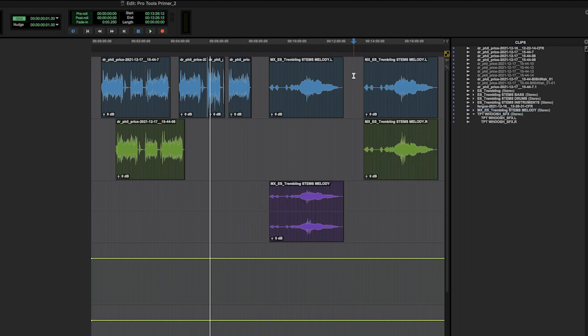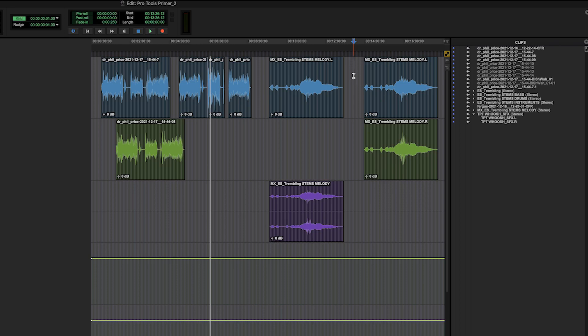I know that Adobe software and there's other DAWs out there that will accommodate multi-channel clips on any track. Pro Tools does not.